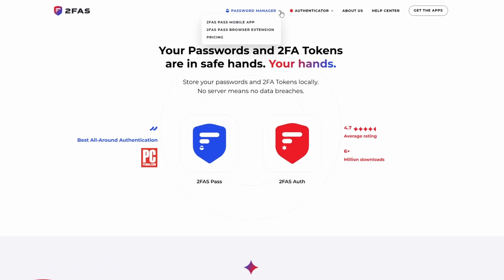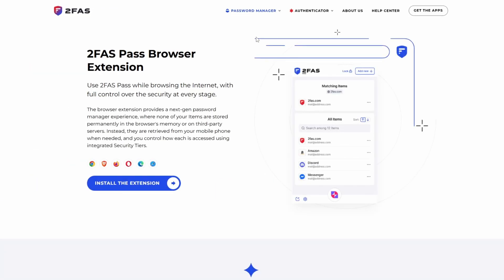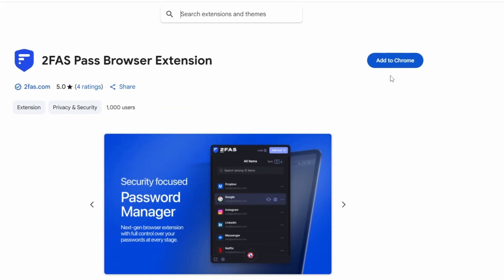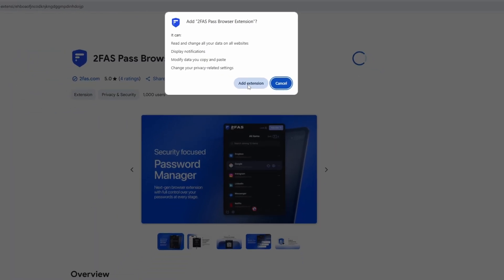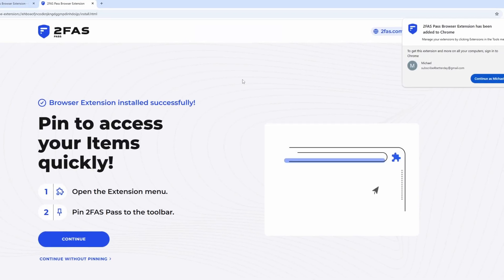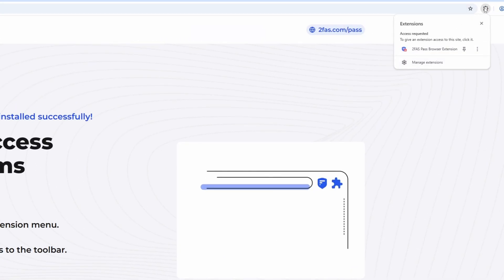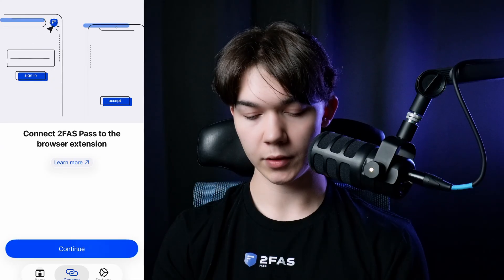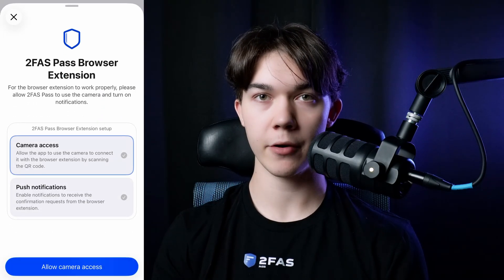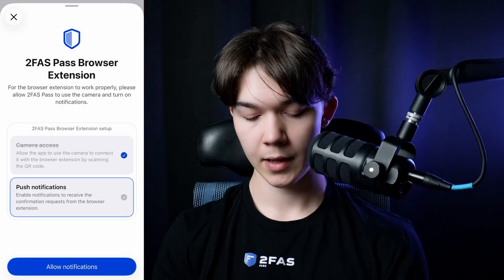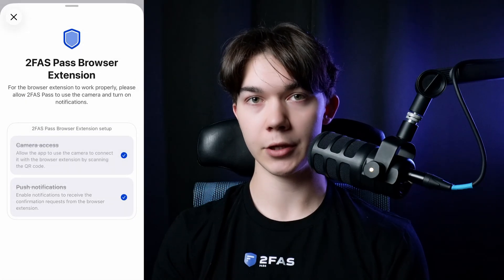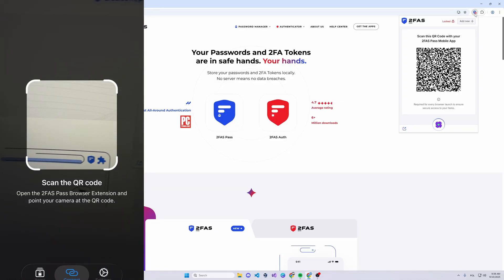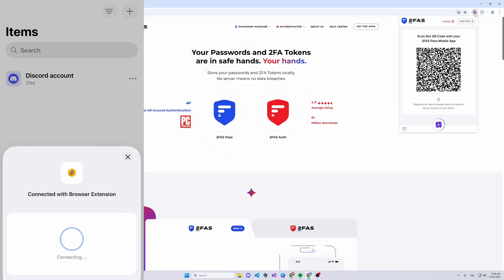Go to the 2FAS website, click on Password Manager and Browser Extension. Install the extension, choose your browser, and click Add to Chrome. You can also pin it for easier access at the top right corner. Going back to your phone, click on Connect at the bottom and then Continue. You need to give access to both your camera and push notifications. Once you do, you should be able to use the QR code scanner. Click on the browser extension to reveal the QR code, then scan it with the scan option and it will share your credentials with the browser extension.